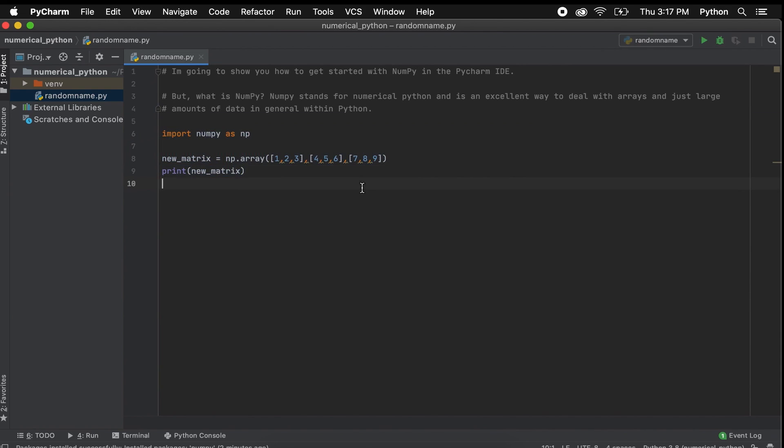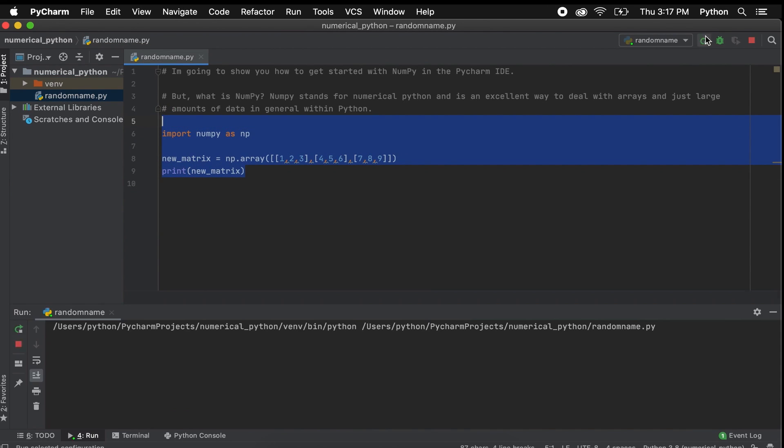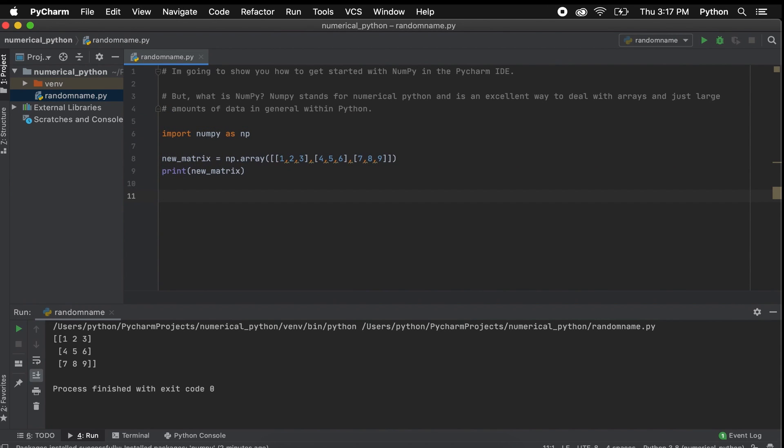Then we can enter a variable and add a matrix like so. Then when we print this, we should see that we have a 3x2 matrix. This means that we have installed NumPy correctly.